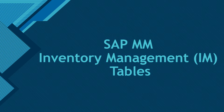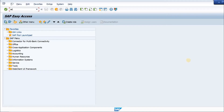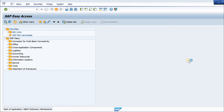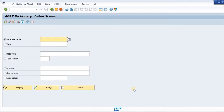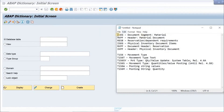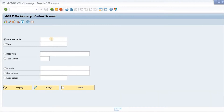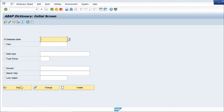We go into transaction SE11 and these are the tables which you would look at. The first very important table is MSEG, so we type in MSEG here and display it.